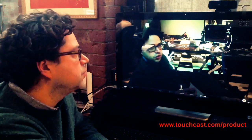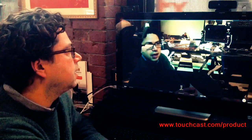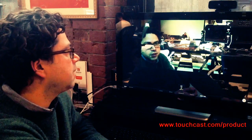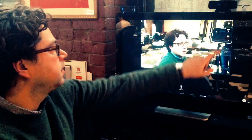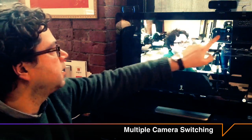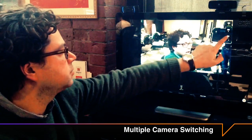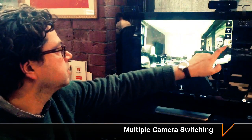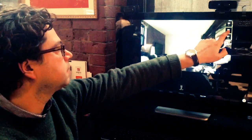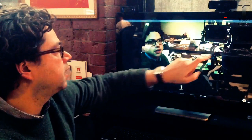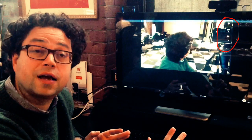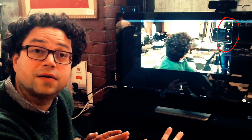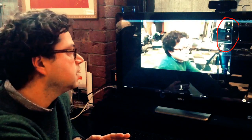So let's jump into the multiple camera support. Here you see that I've got different cameras set up and I can just switch to different cameras and set this up in a studio-like environment where they're facing in different places.